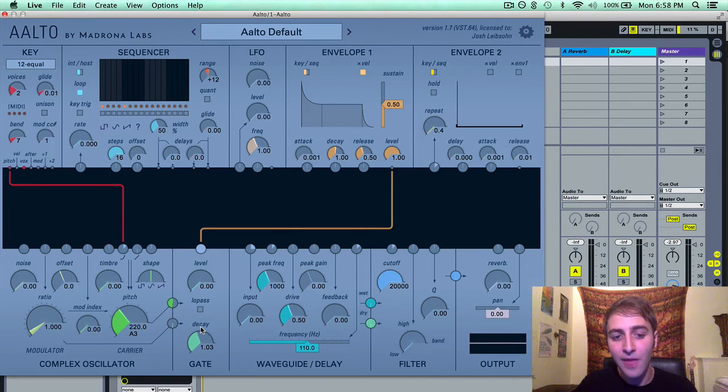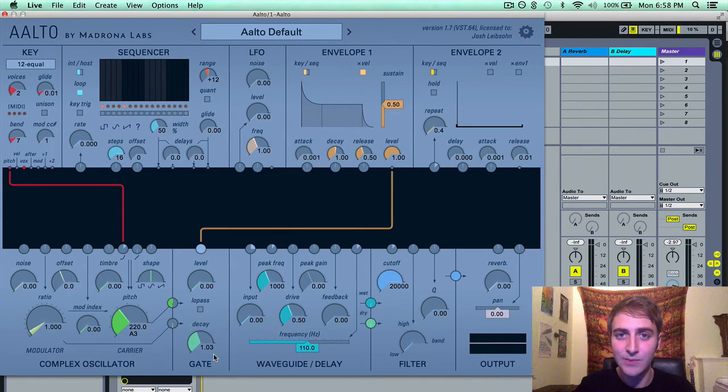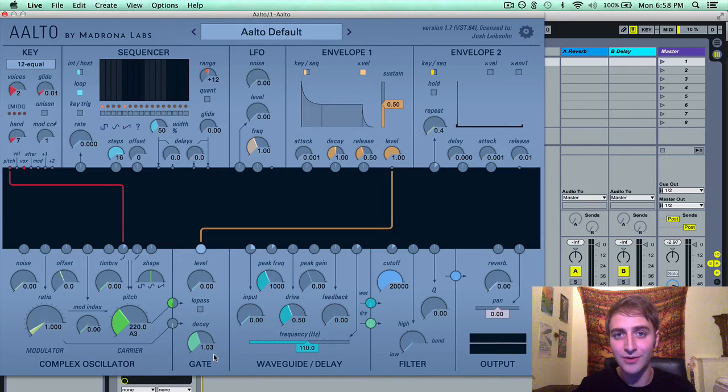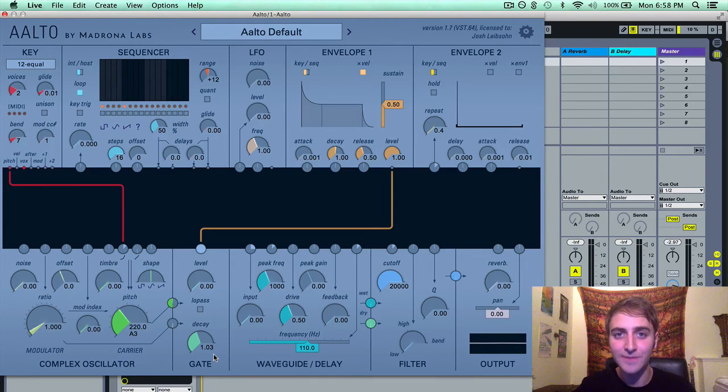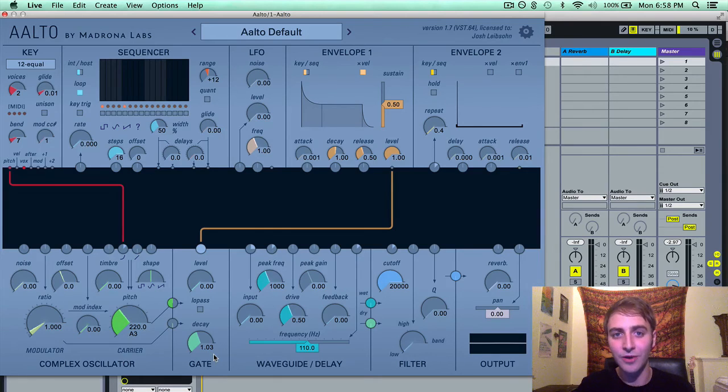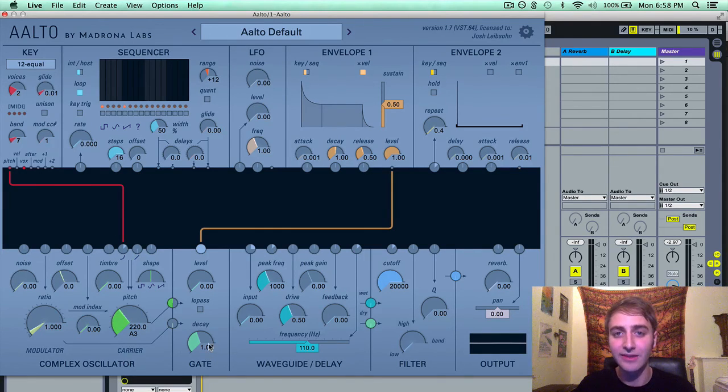So I would recommend playing around with this decay. It's what gives ALTO its organic magic, or one of the elements that gives it its organic magic. So it's something that's definitely worth hearing for yourself and worth playing around with.